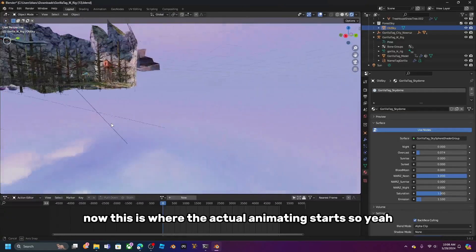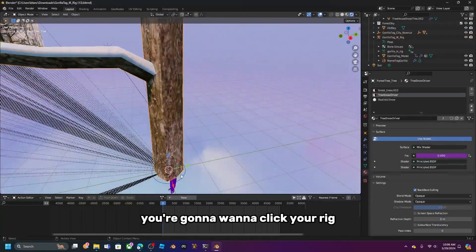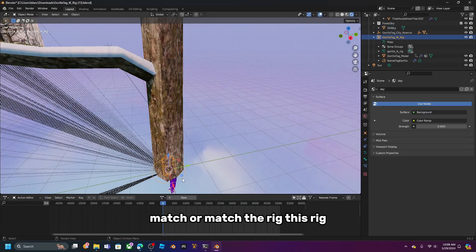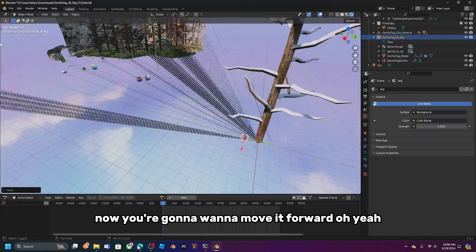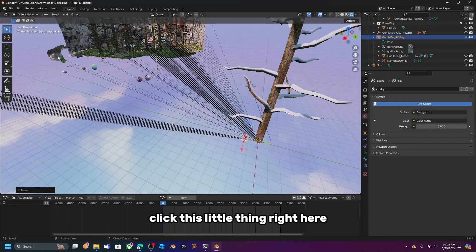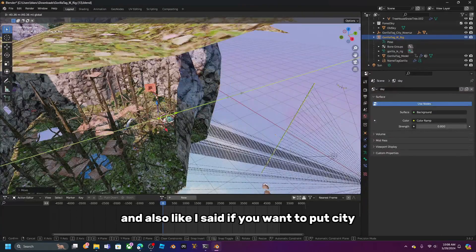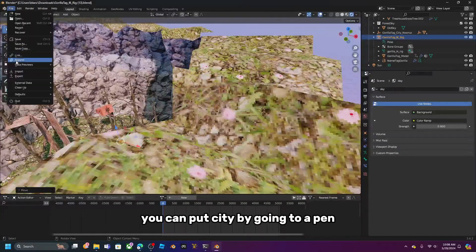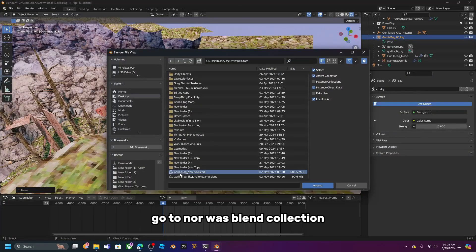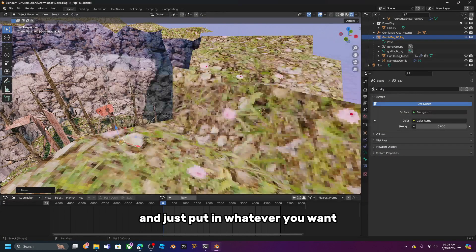I'm going to set it to almost noon. Now the actual animating starts. Click your rig — not the mesh, the rig — and click the little movement handle to move it anywhere on the map. You can also append city maps by going to File > Append > Norwa's blend collection.